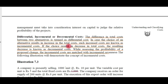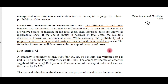Differential, incremental, or decremental costs: the difference in total costs between two alternatives is termed as differential cost. In case the choice of an alternative results in an increase in total costs, it is known as incremental cost. If the choice results in a decrease in total costs, it is called decremental cost. Suppose two projects are there — investing in project one is costlier compared to project two, then the difference is called incremental cost.